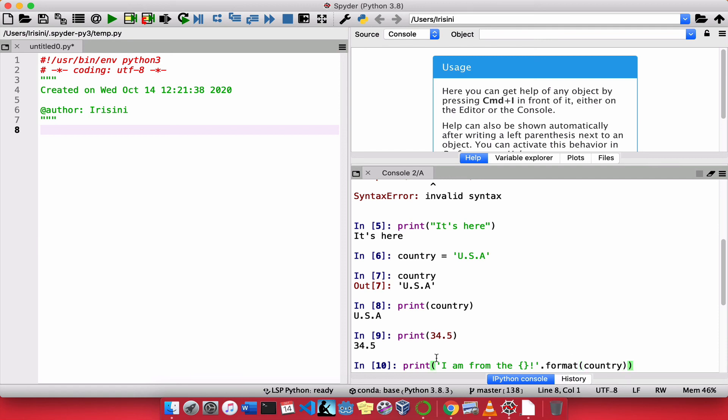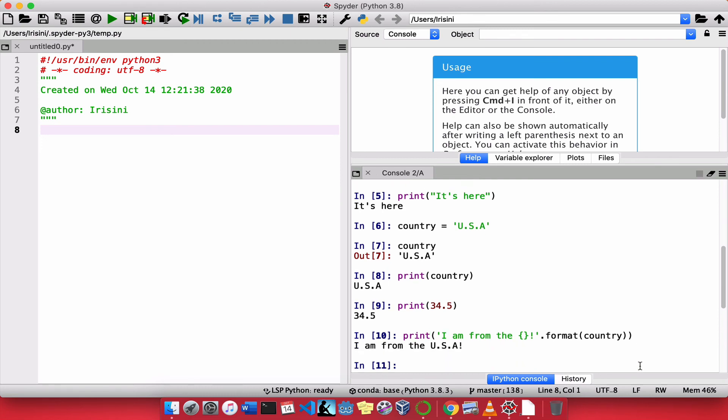And Python is telling me, see, this one matches with this one. And I press enter. And notice, this string is the same. I am from the, but whatever was here, these curly braces are replaced by what comes inside the format function. And it's USA.